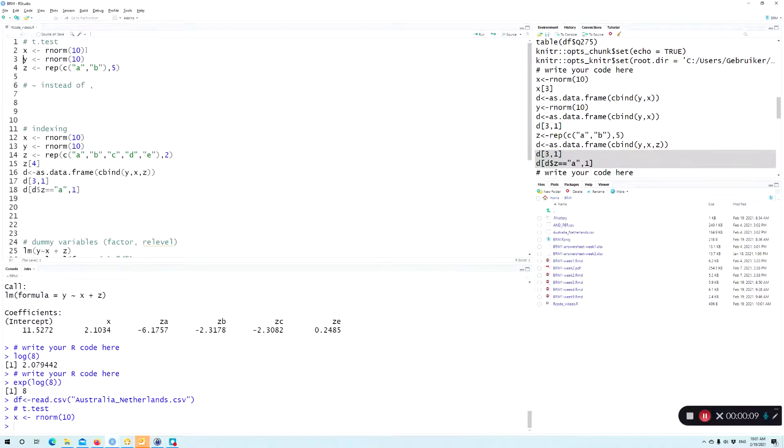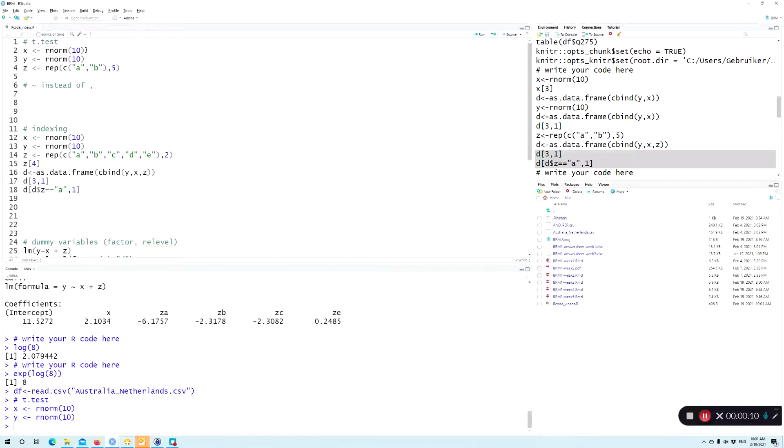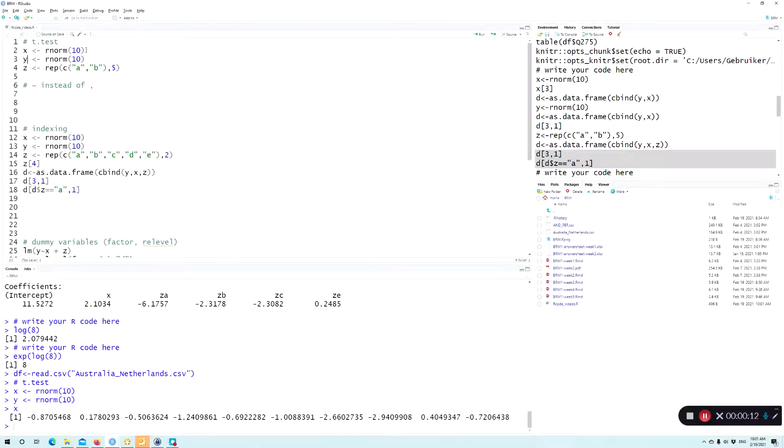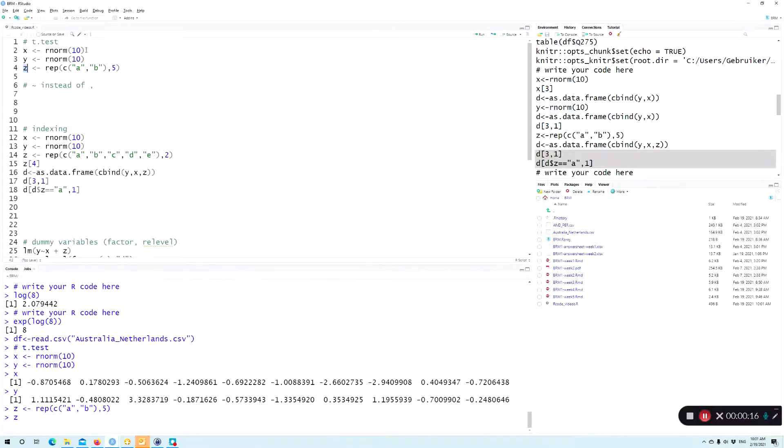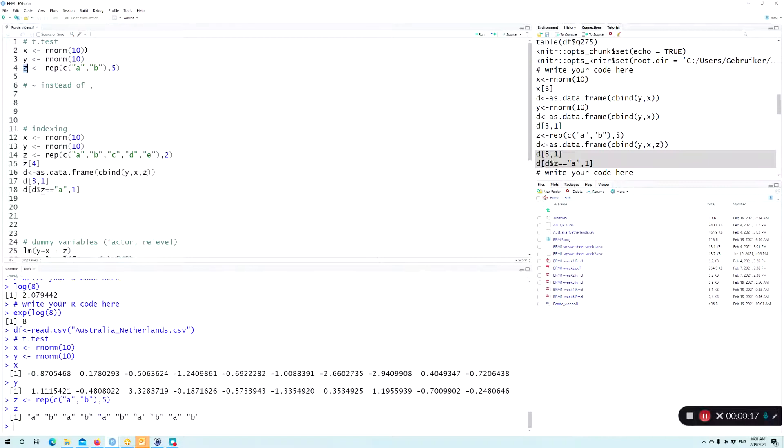Let me first create two variables, x and y. They're just random numbers. And I'm going to create a z variable which I'm going to use as a grouping variable.